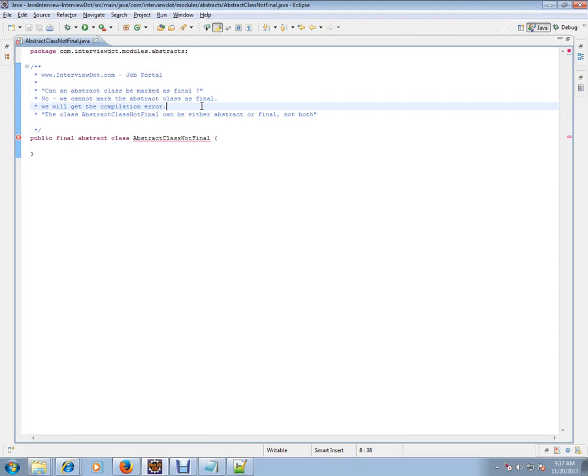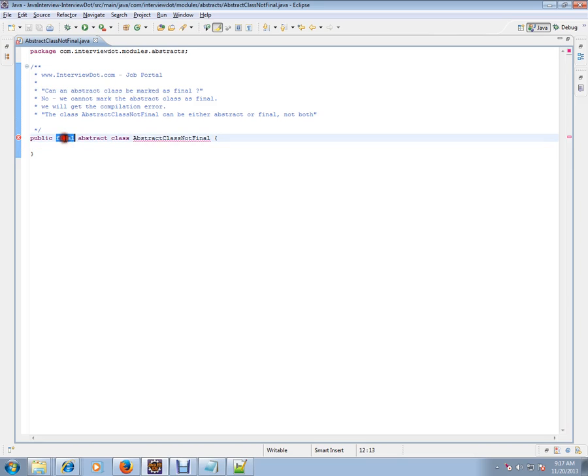Can an abstract class be marked as final? Is it possible that I can mark an abstract class as final?